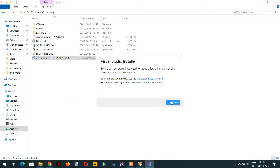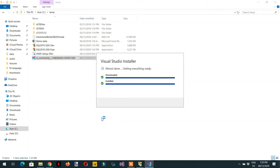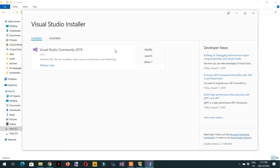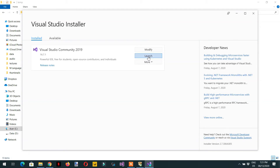Click Continue — it will take a bit of time. It is already installed in my case, so the Install button is not shown. When you install for the first time, just click Install and it is very straightforward. Once it is done, click Launch.